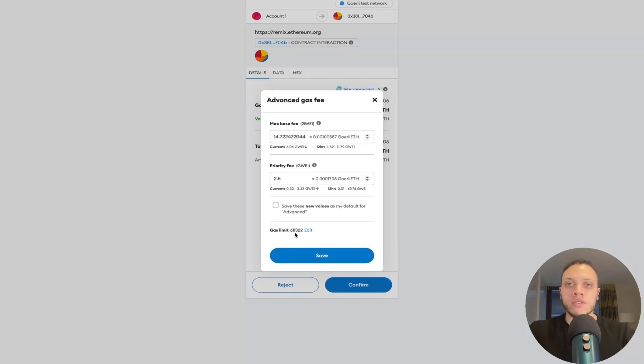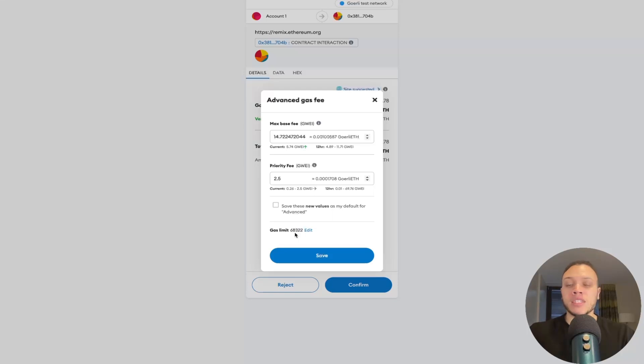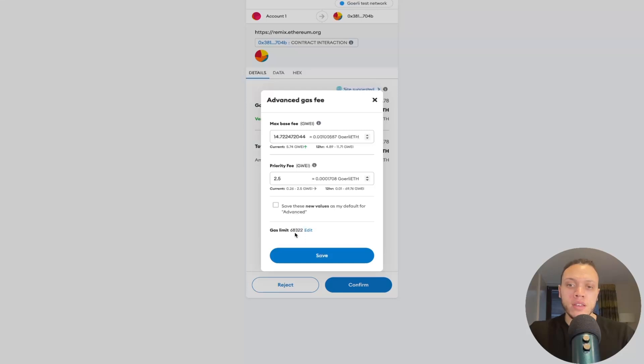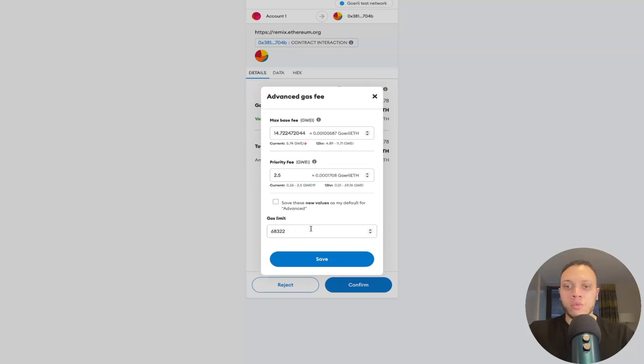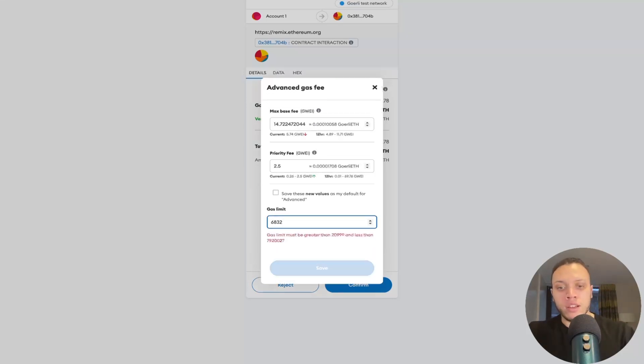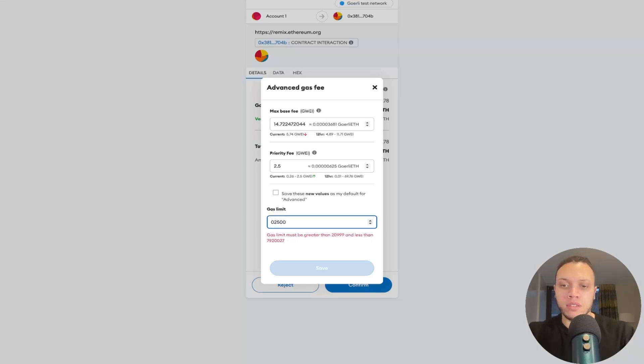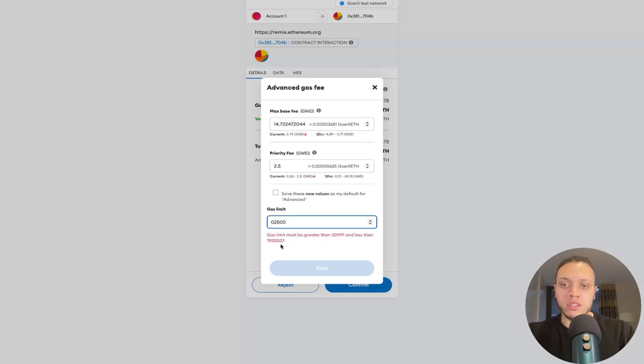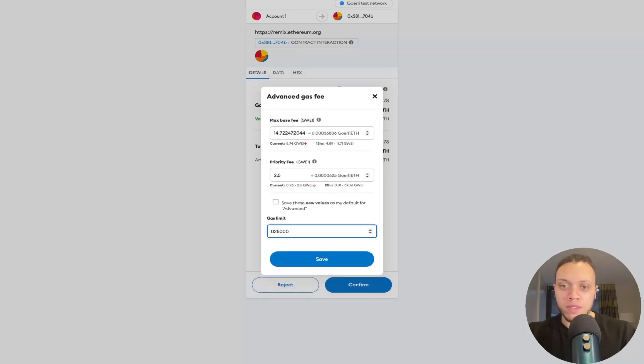Now, this is because MetaMask is able to deduce the estimated gas based on the bytecode of the deployed contracts that we just deployed. Now, let's say MetaMask didn't know that. And we put in something like 25,000. As you can see here, we have this error text. So it must exceed 21,000 or be less than 792,000. So let's put in 25,000.